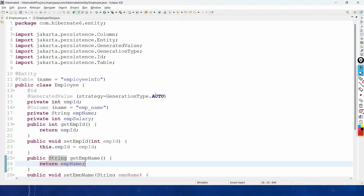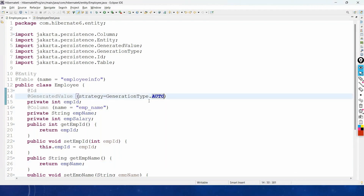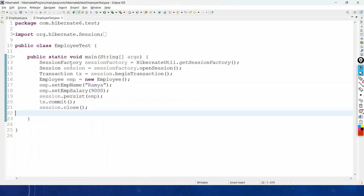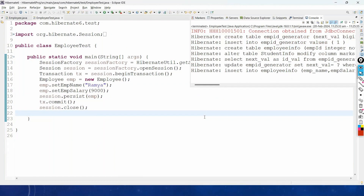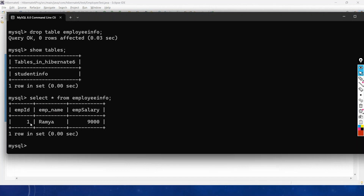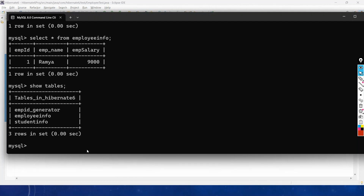To use a custom sequence table name, in @GeneratedValue we add the 'generator' attribute: generator = "emp_id_generator". Running the application and checking with 'SELECT * FROM employee_info' shows the record inserted with primary key 1. Running SHOW TABLES confirms the sequence table is now named 'emp_id_generator'.